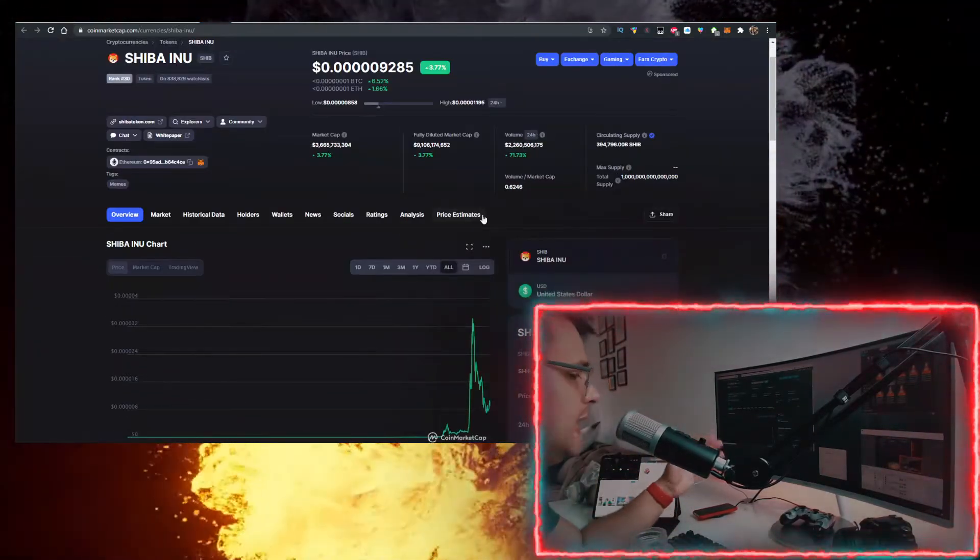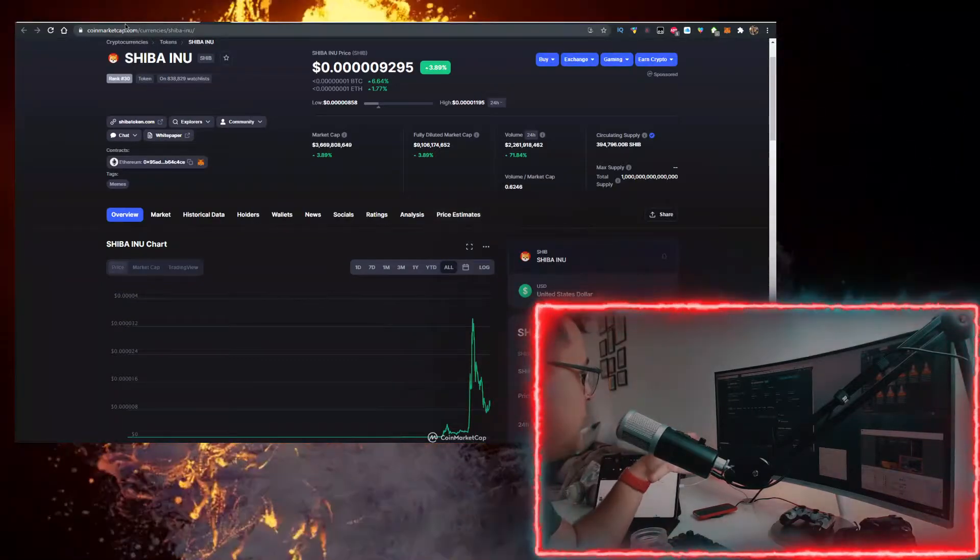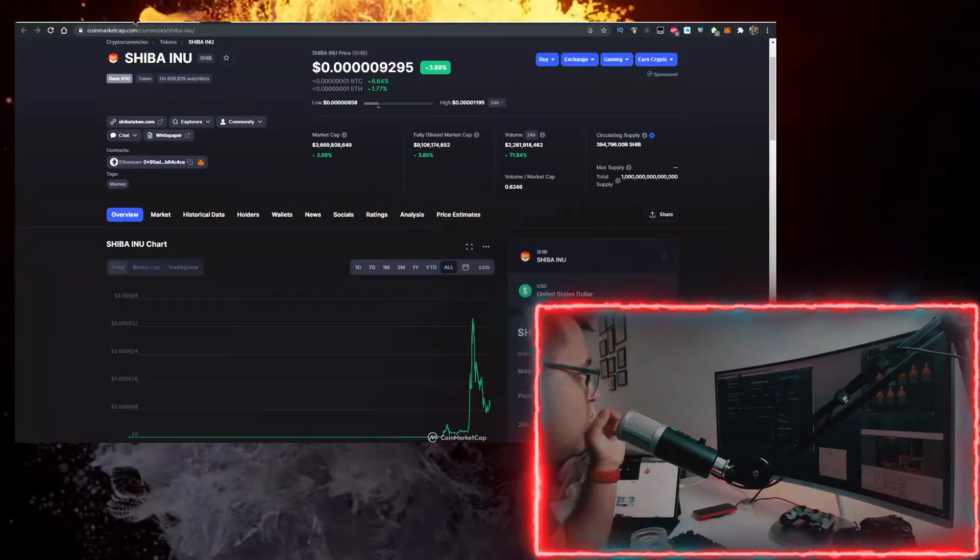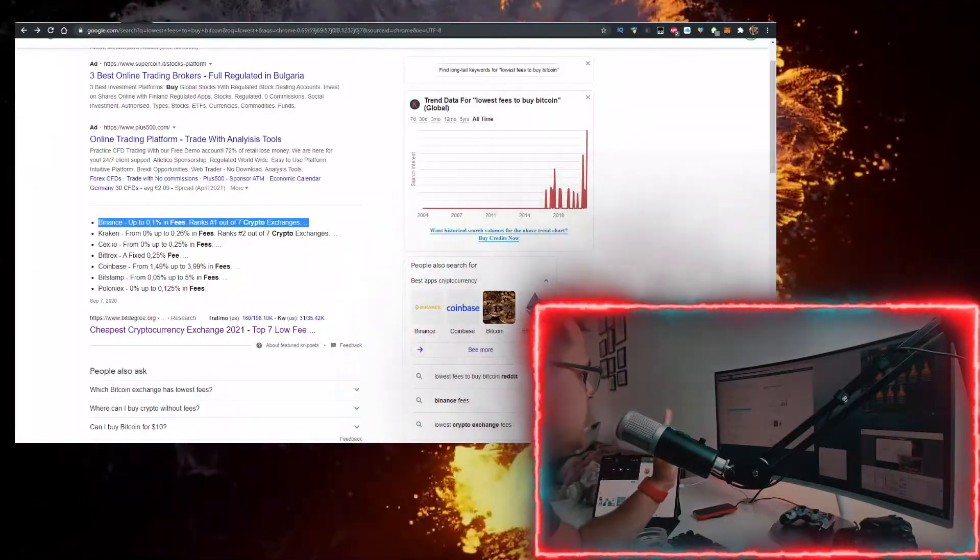And if you want to buy it with the lowest fees, you want to use the first link in the description down below, and it's the link for Binance.